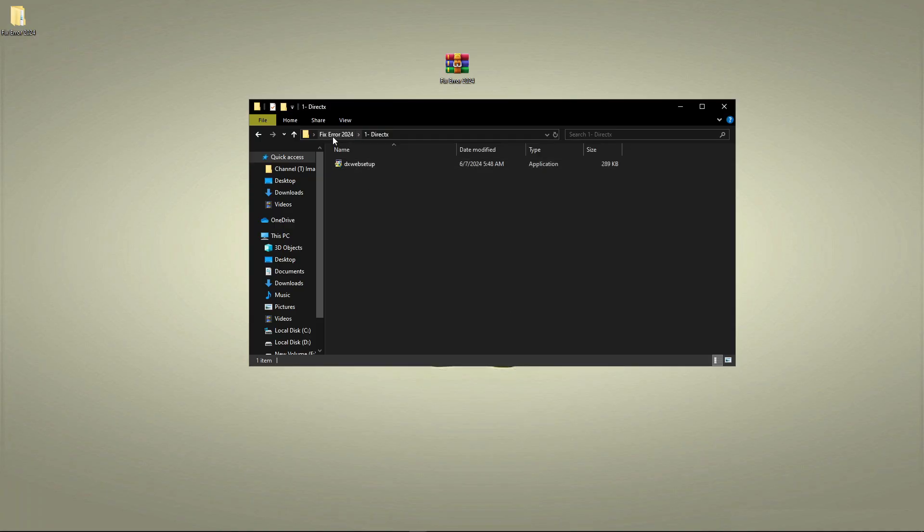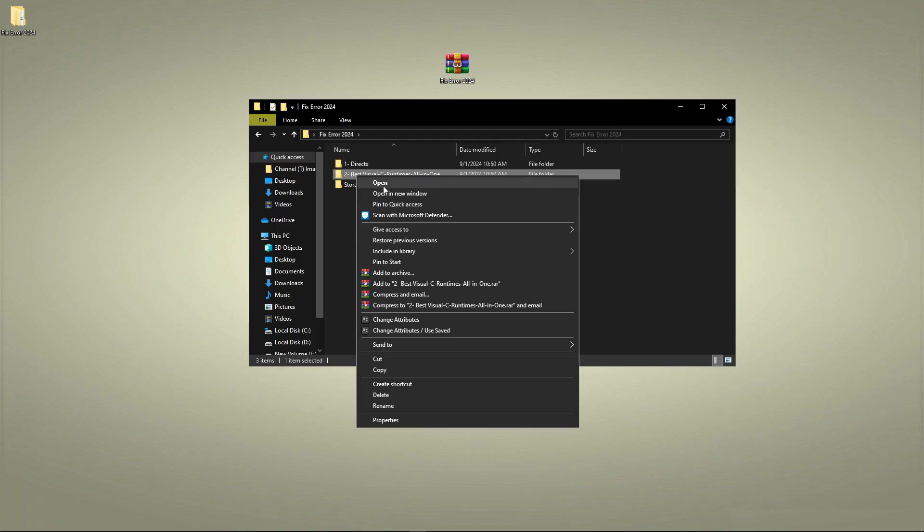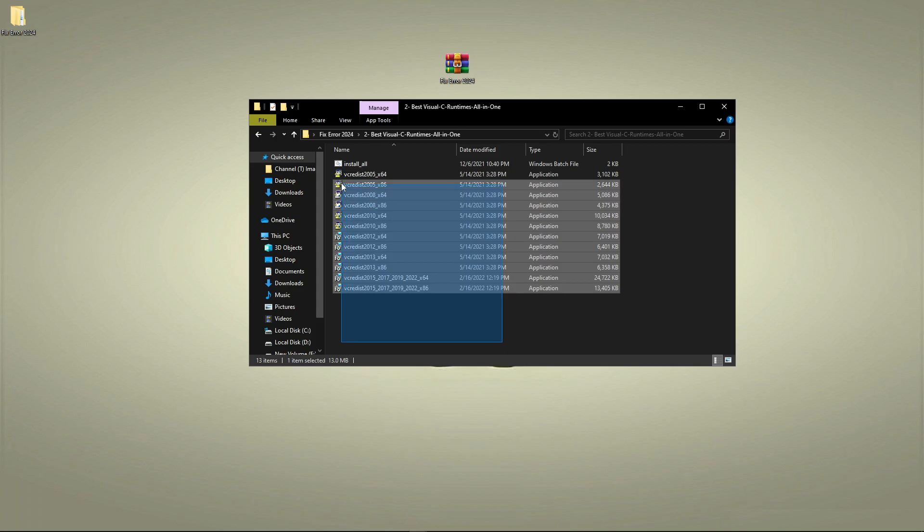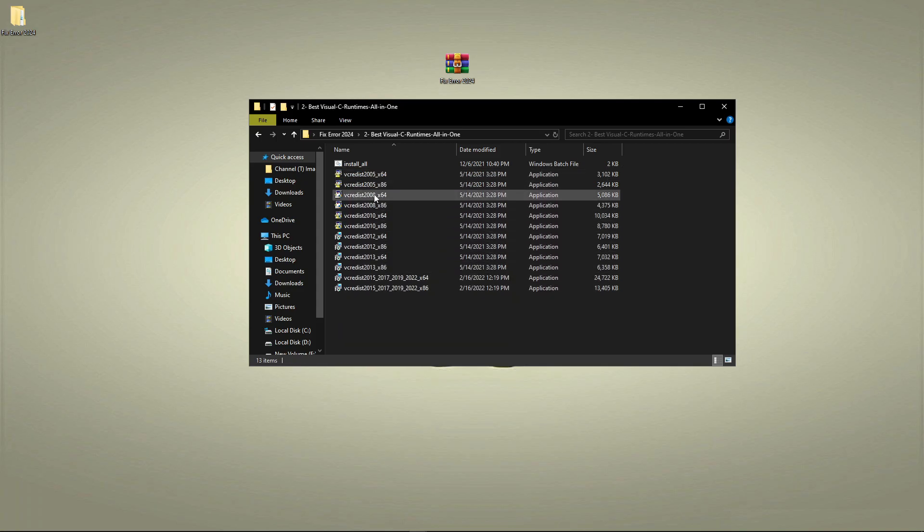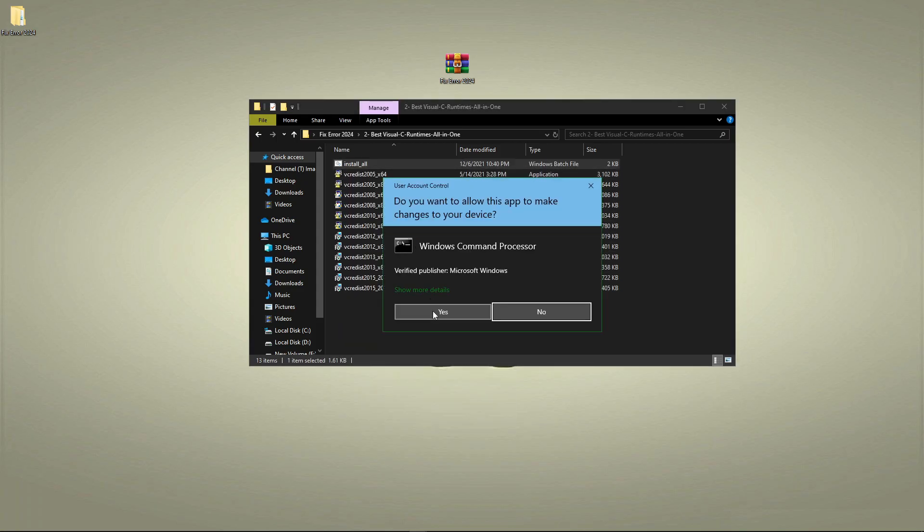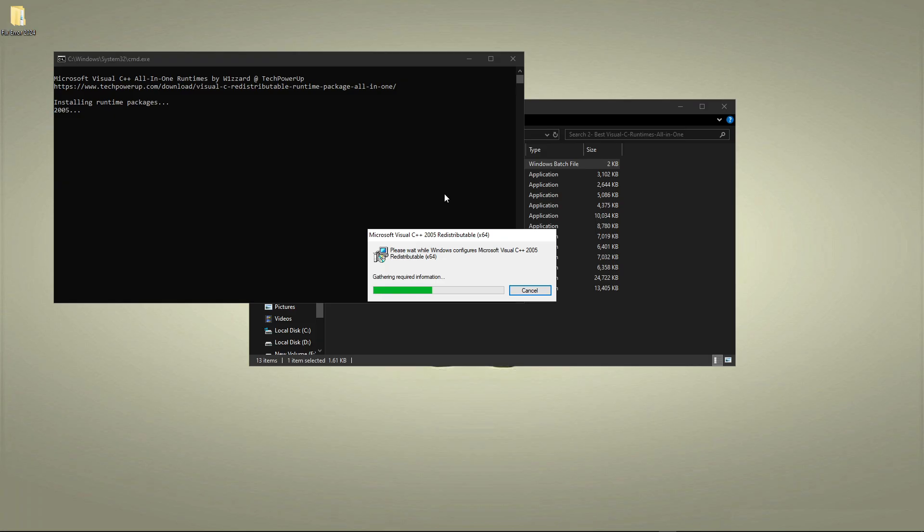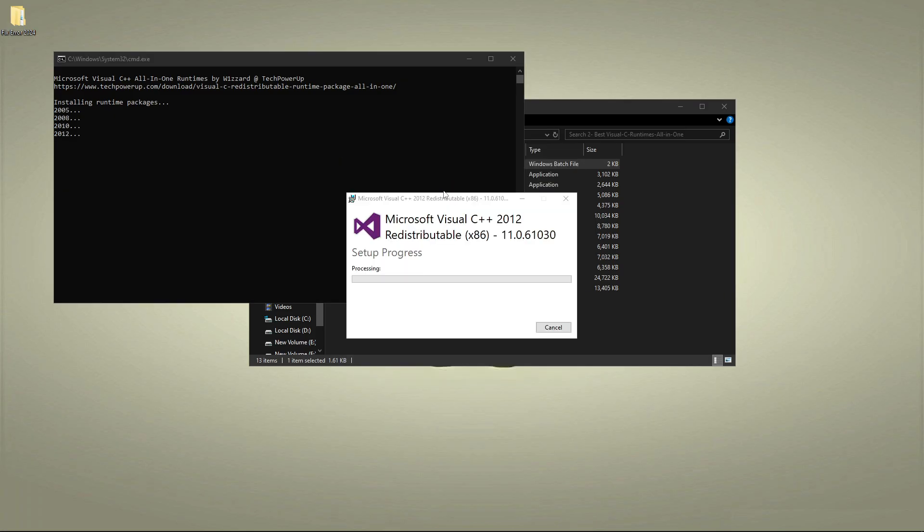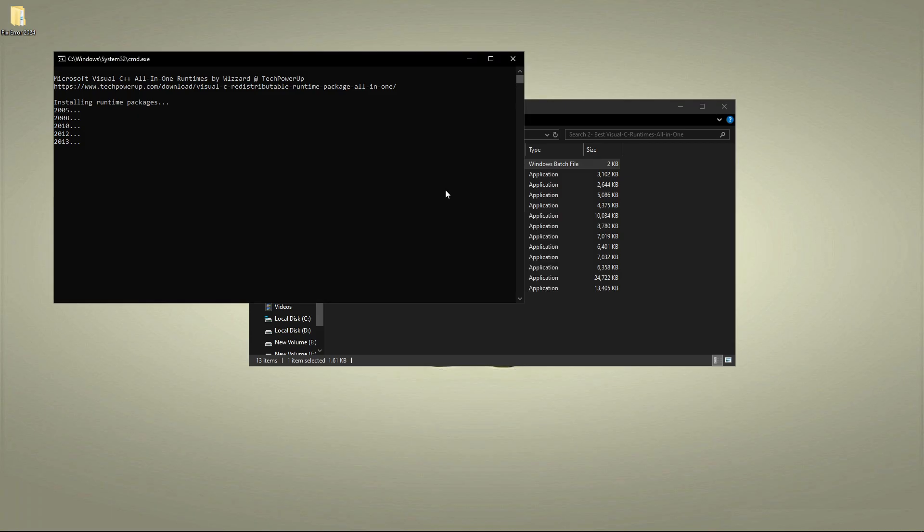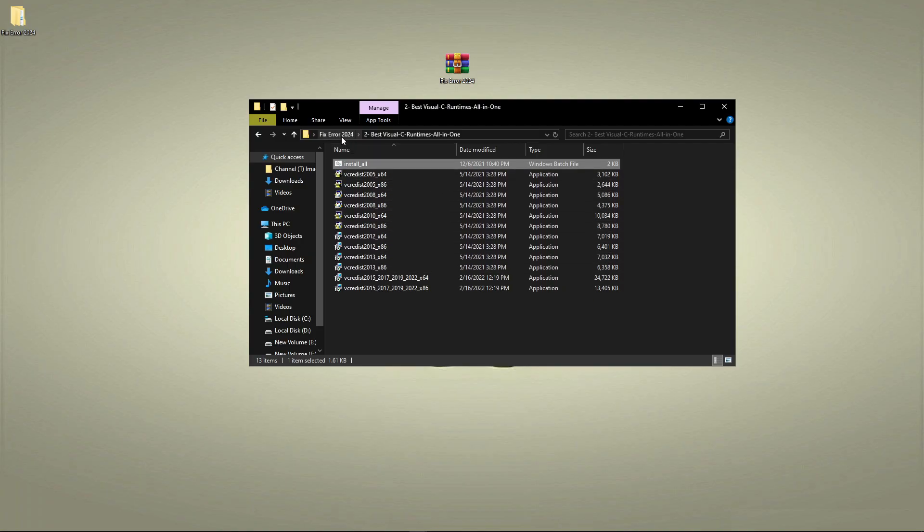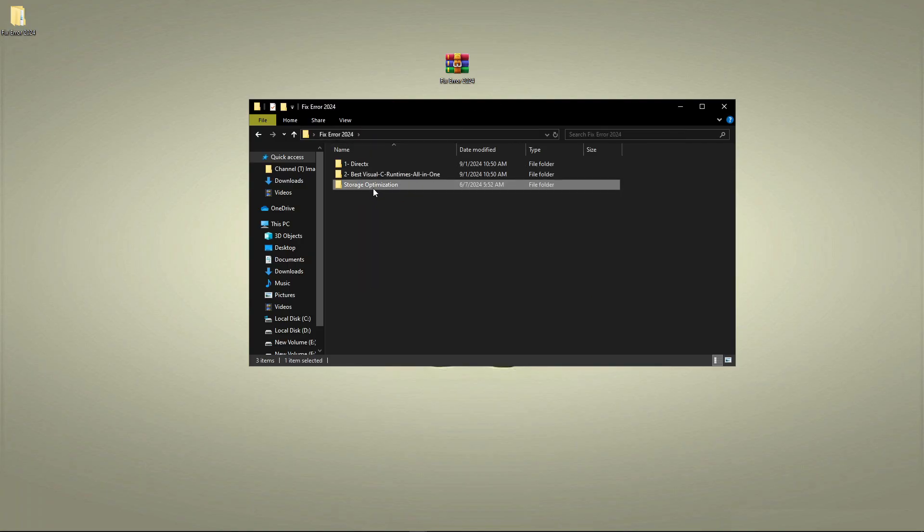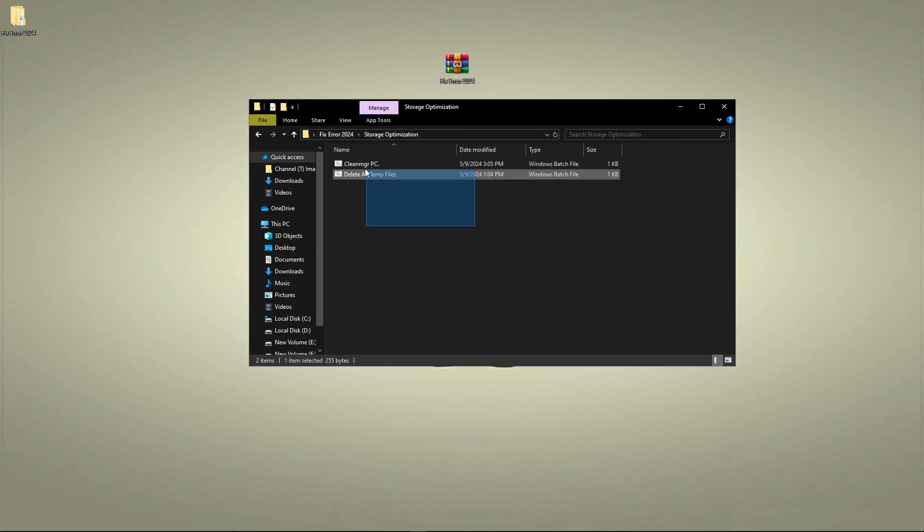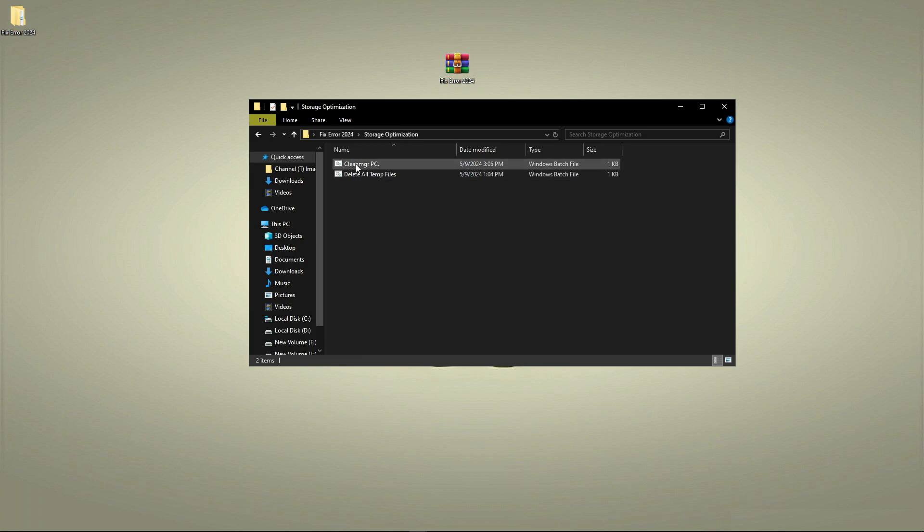After that, go back and open up second folder and run all these services by running this command one by one. Now go back and open up this last folder and run this command one by one.